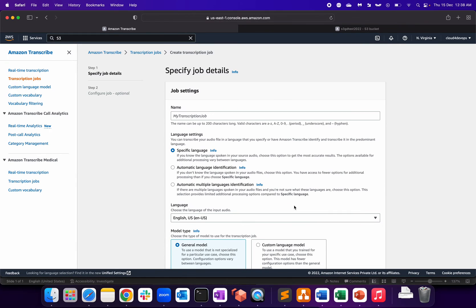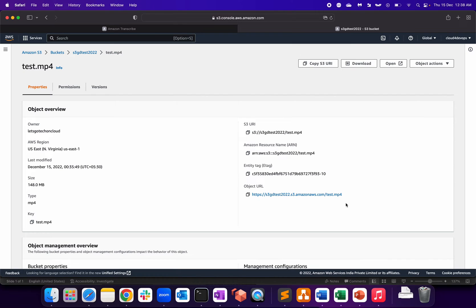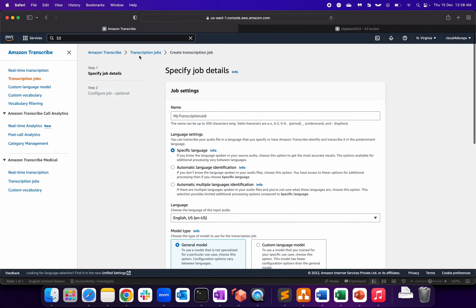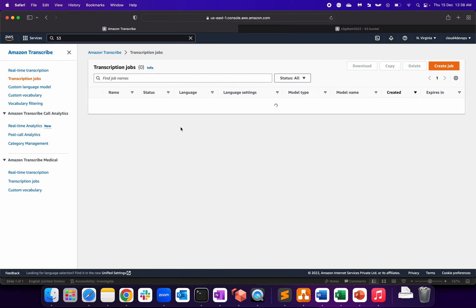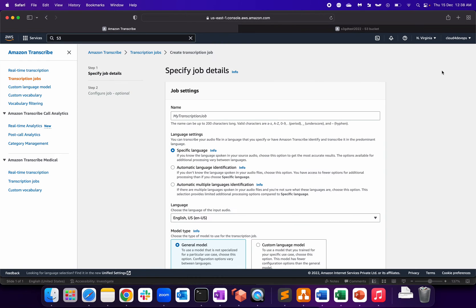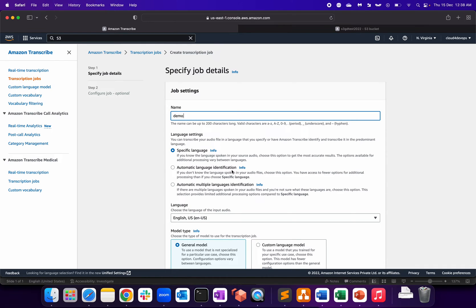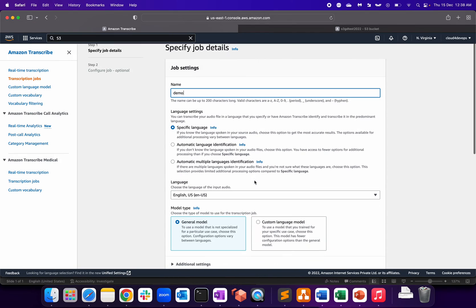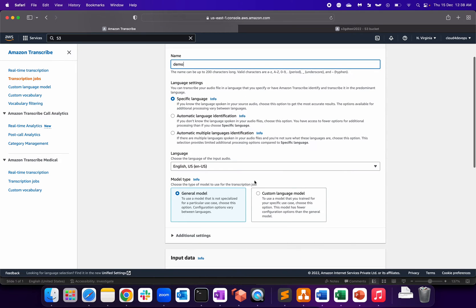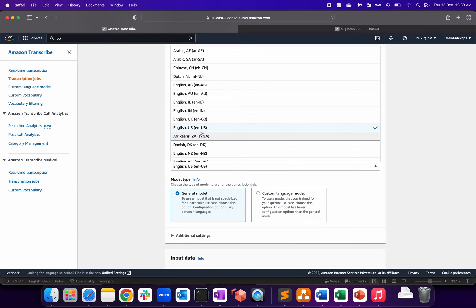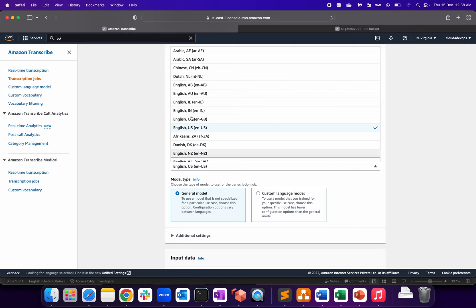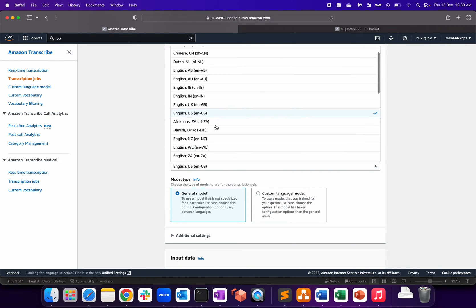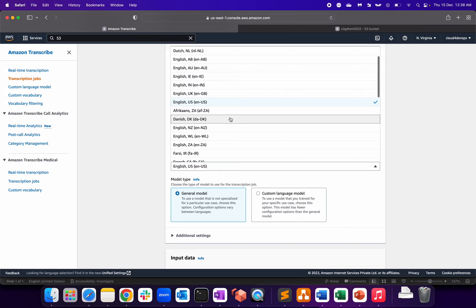Okay, so I have converted the file and uploaded it to my S3 bucket. As you can see, this is test.mp4. So let me copy this object URL because we need that. Let me go to transcription job again. Let's create a job. Give that name as demo. Specific language, automatic language identification, automatic multiple languages identification - I'm going with the default one, specific language, because I know it's English. You can choose anything as per the requirement, which basically you think it's best for your application. Choose the language for the input audio - I have selected English US, or you can select any language as per your requirement.